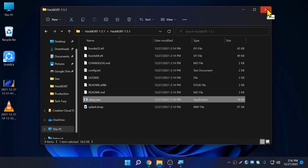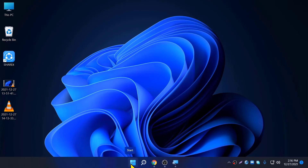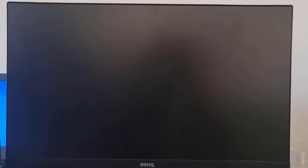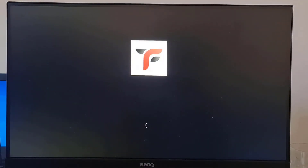Now everything is set up. You just need to restart your machine and see whether it worked or not. Let's try it out — go to Windows and restart your machine.